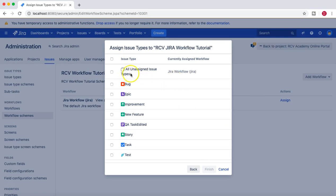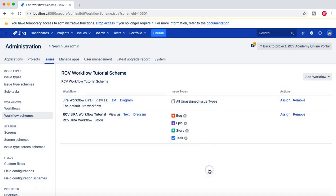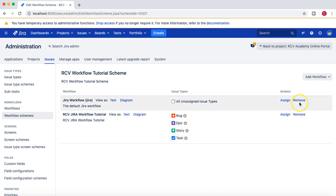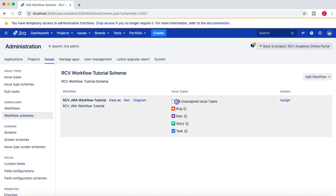After clicking Next you'll see the currently assigned default Jira workflow. Our RCV Jira workflow can be assigned to specific issue types only — for example, bug, epic, story, and task — while all other issue types can continue using the existing default Jira workflow. Select those four issue types, add them, and then remove the old workflow. Note that removing the old workflow means all unassigned issue types will default to the new workflow.